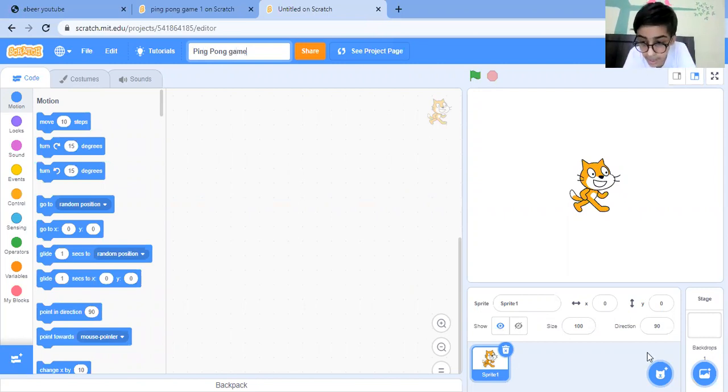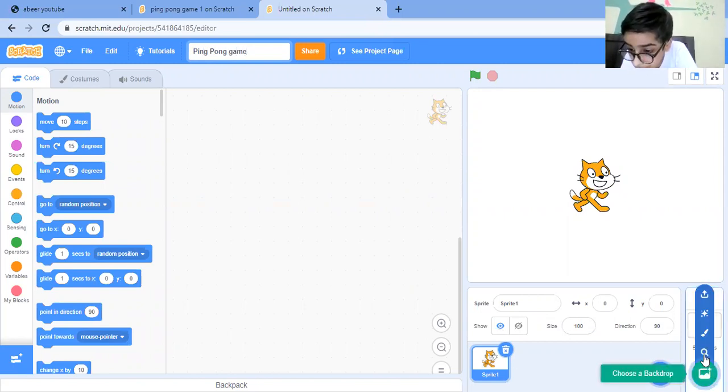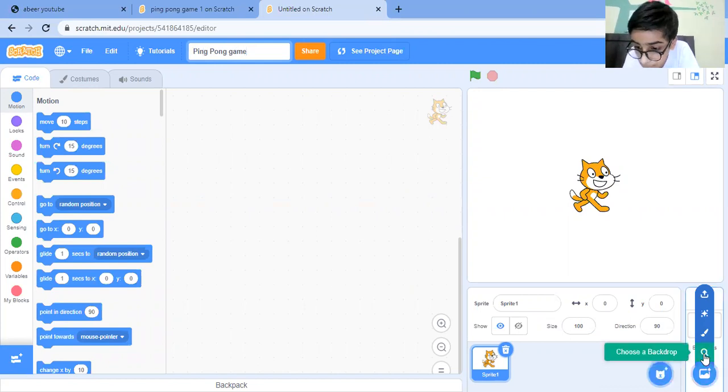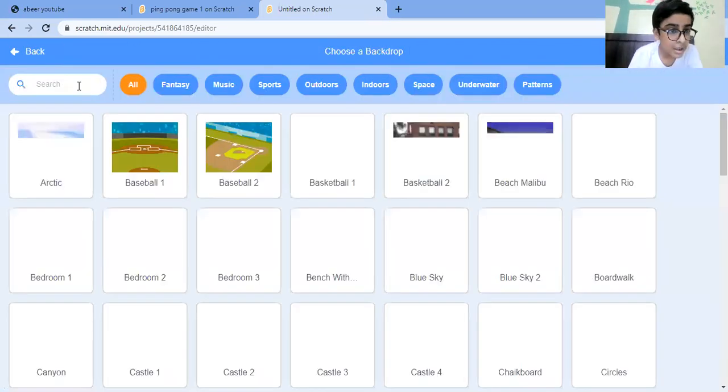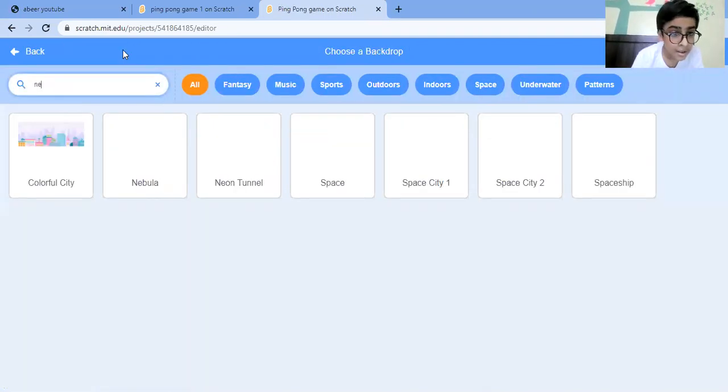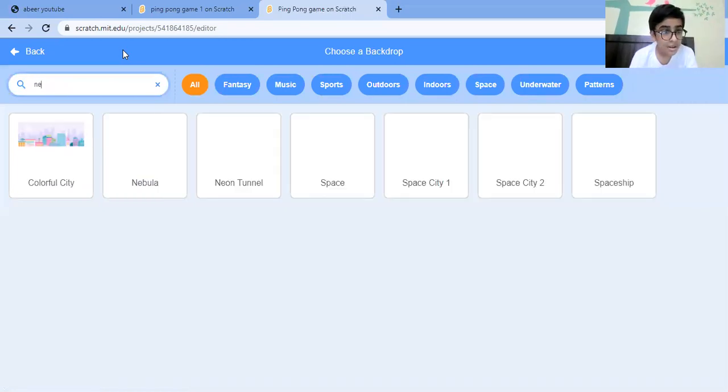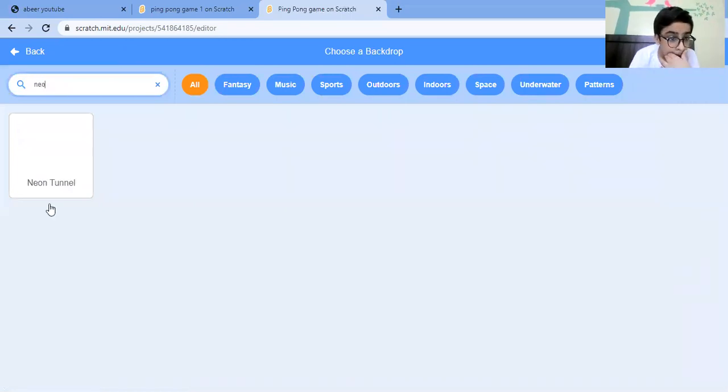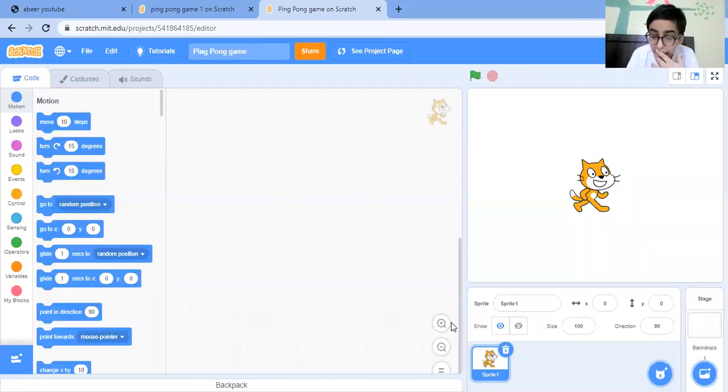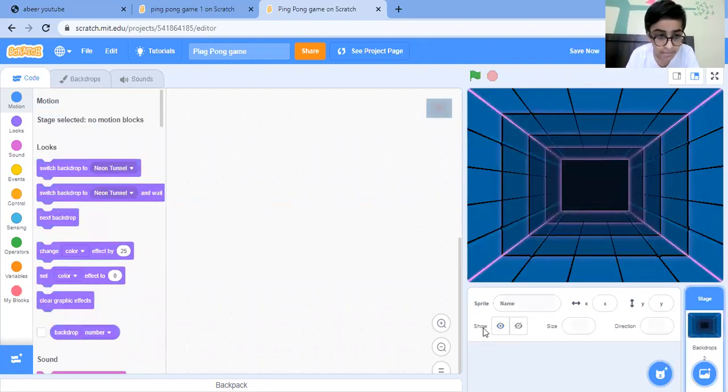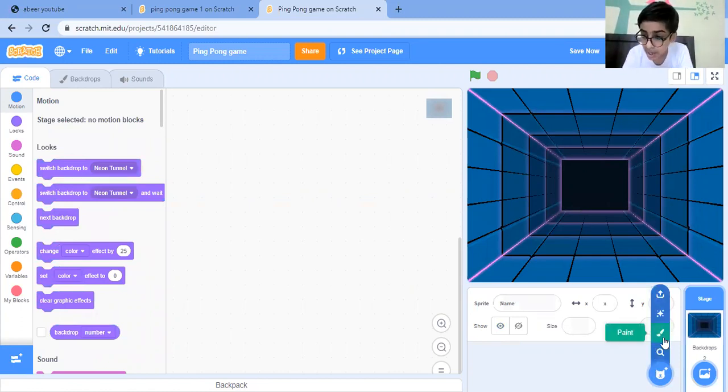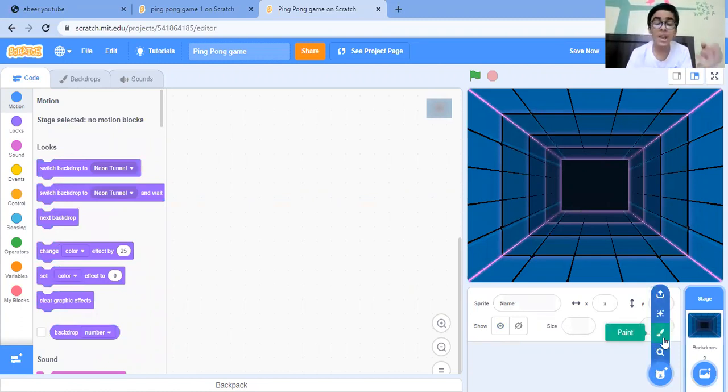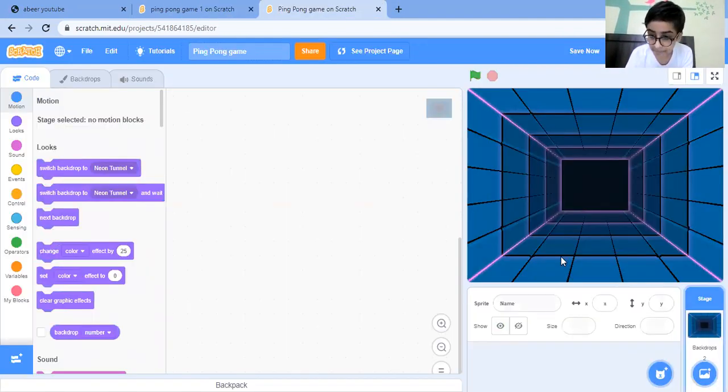Then just choose the background from here. You can choose any background. Delete the Scratch cat as well. Now we need a paddle, ball, a line, and a game over sprite.